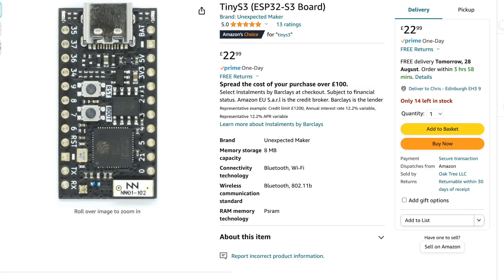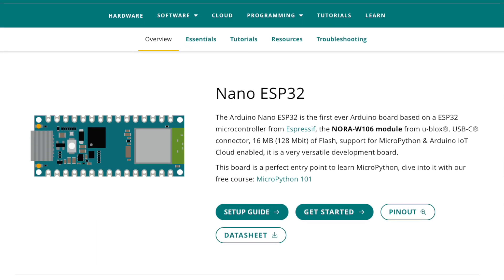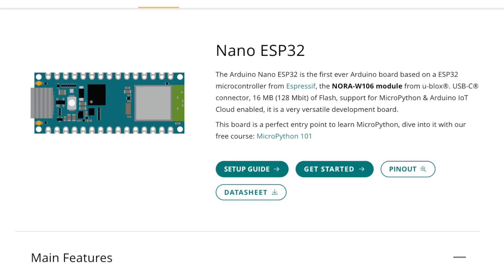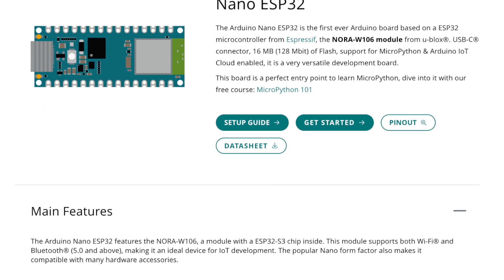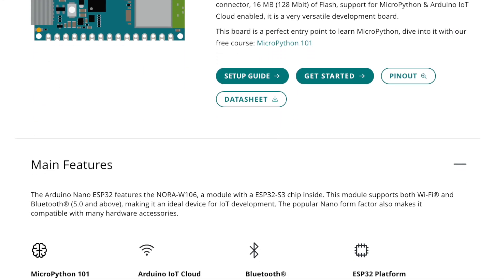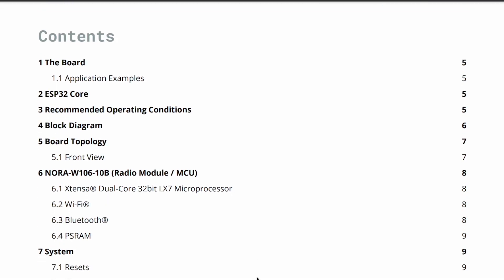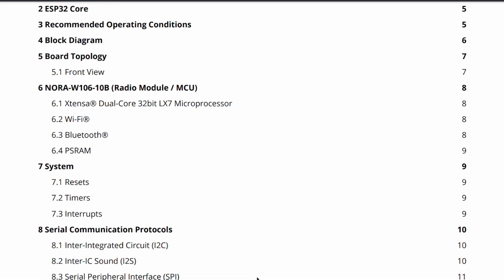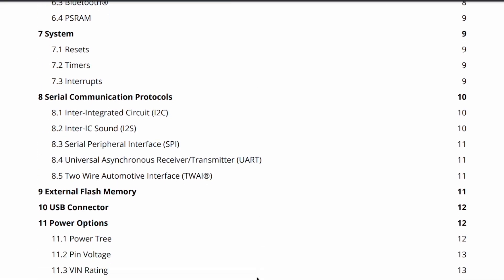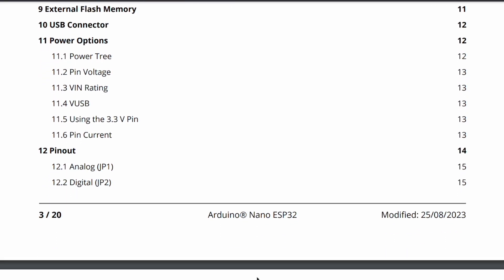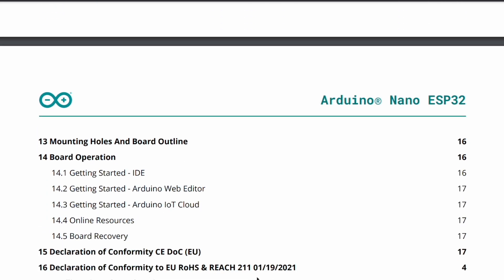It's also pretty comparable to the closest equivalent from Unexpected Maker. With both Unexpected Maker and Arduino, you are paying more because there's a lot more support and effort going into the product design and all the documentation, so I think it can be justified.